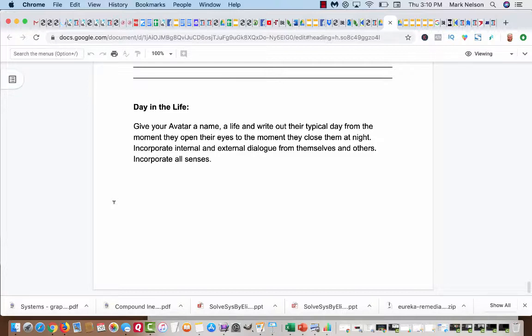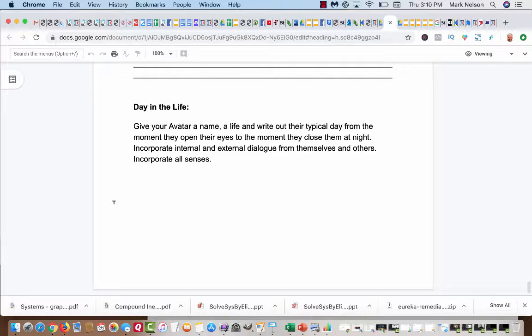Now, what I mean by that, see, my avatar, one of my avatars, is a guy by the name of John, married, a couple of kids, has a pretty good job. His wife has a pretty good job.